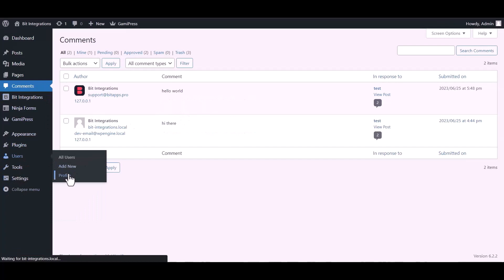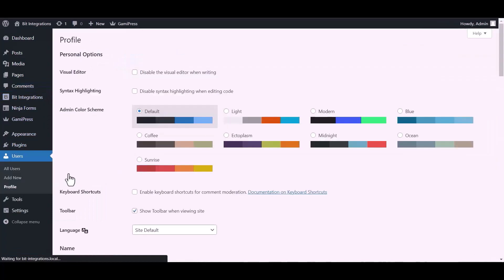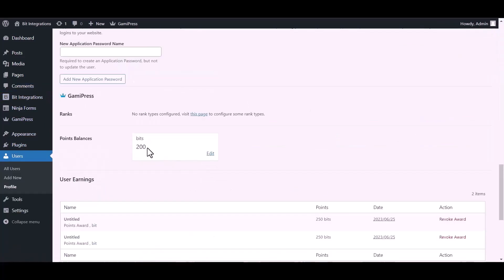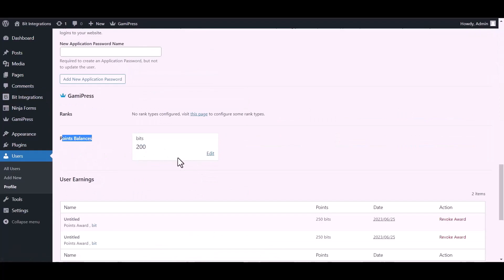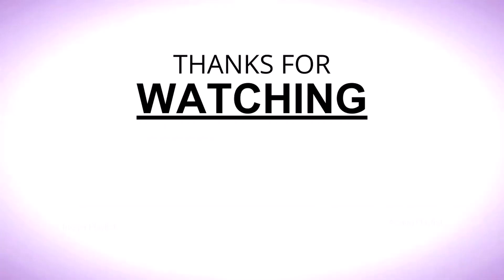Now go to your user's profile and you can see here after the comment the points balance was added. Go to the next section.